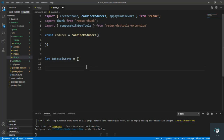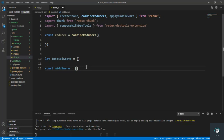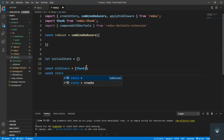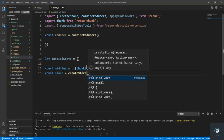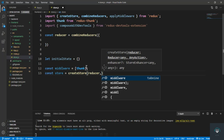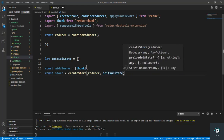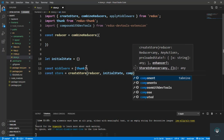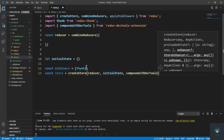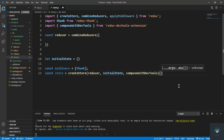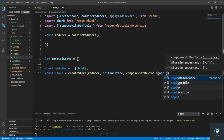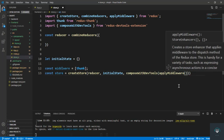We also have to create a variable called middleware. Middleware contains all the middleware we're going to use — in this case only thunk. Then const store equals createStore, and we pass in the reducer, the initial state, and composeWithDevTools. Inside composeWithDevTools we pass applyMiddleware and spread the middleware array.